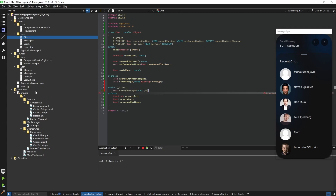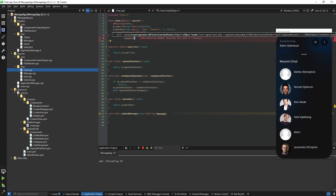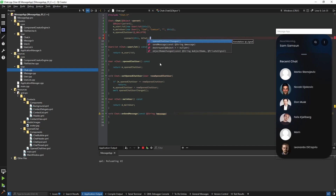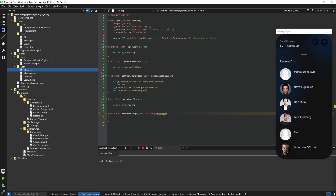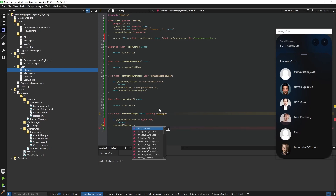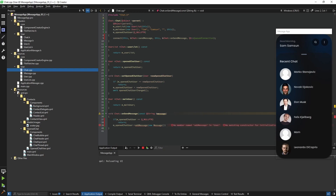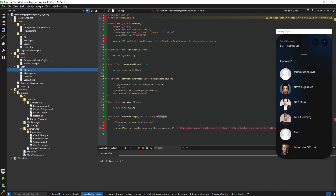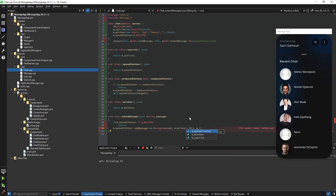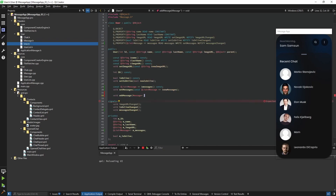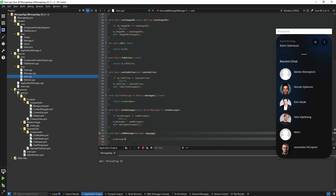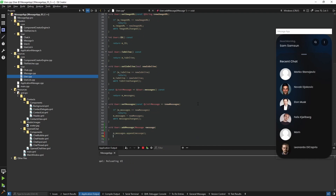We didn't define a sendMessage signal yet, so we go back to our Chat class and define a signal 'sendMessage' and a slot 'onSendMessage' connected to it. In the constructor we connect the signal to the slot. In the onSendMessage slot, if no openChatUser exists we exit the function. Otherwise we call 'openChatUser->addMessage()' passing a new Message object with the message contents and the mainUser's ID, with the openChatUser as parent so it gets destroyed together. We create the addMessage function — it takes a Message pointer, appends it to the messages list, and emits the messagesChanged signal to refresh the QML side.